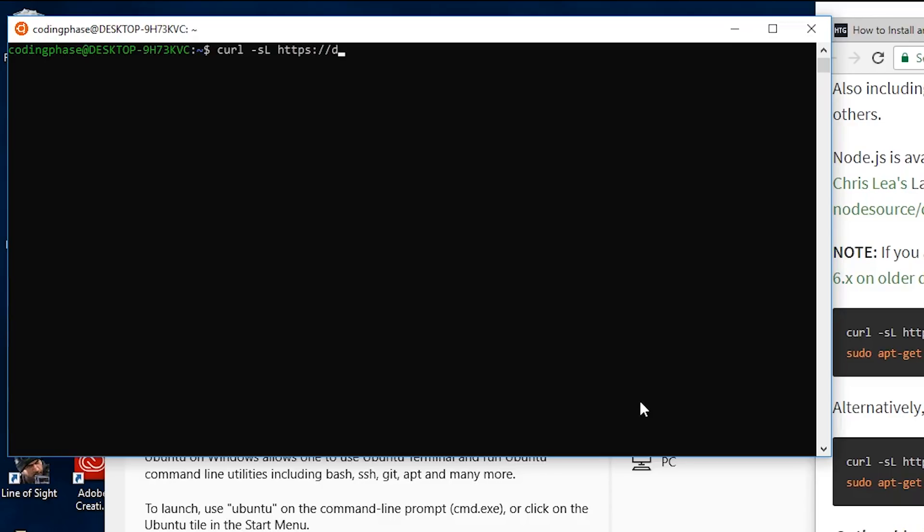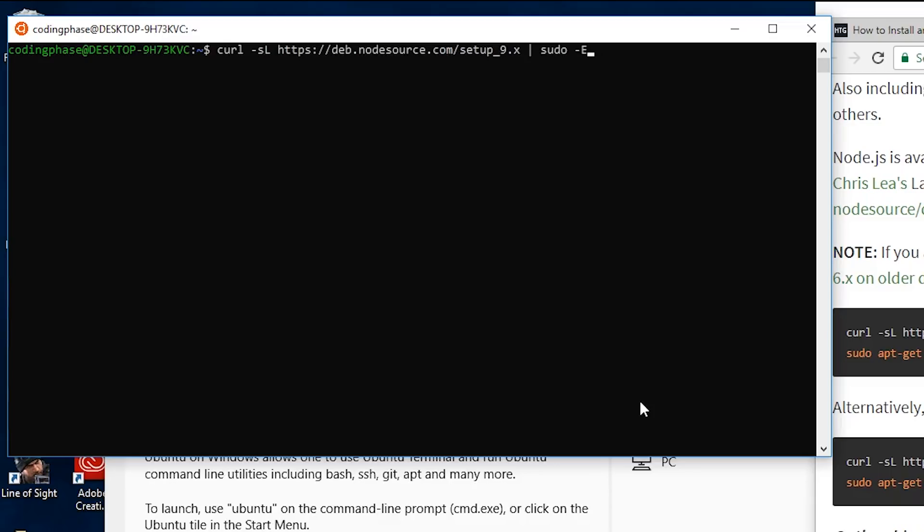Then I'm going to do pipe sudo -E bash, and then click enter.